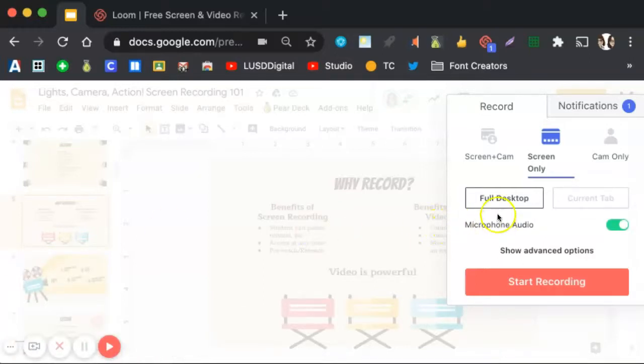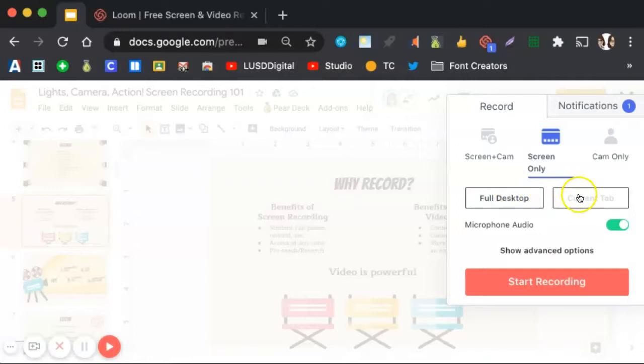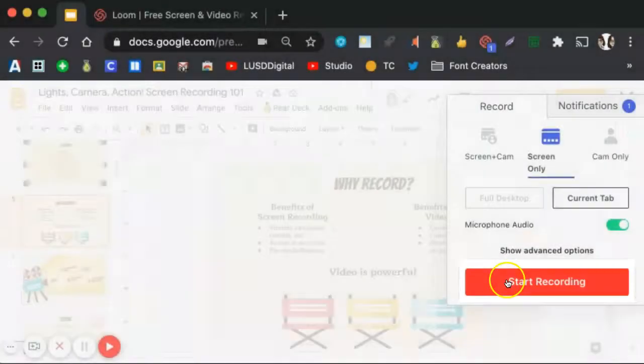Next, you have the option to record your full desktop, and this is great if you will be showing students how to navigate between tabs or windows, or you can choose to record just the tab that you are displaying. When you are ready to record, click Start Recording.